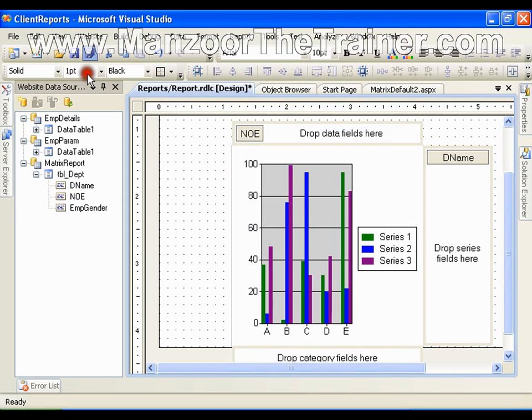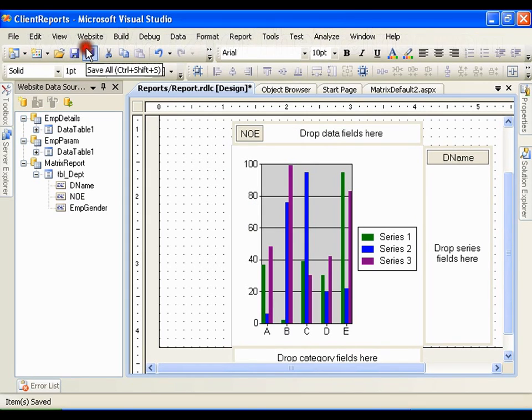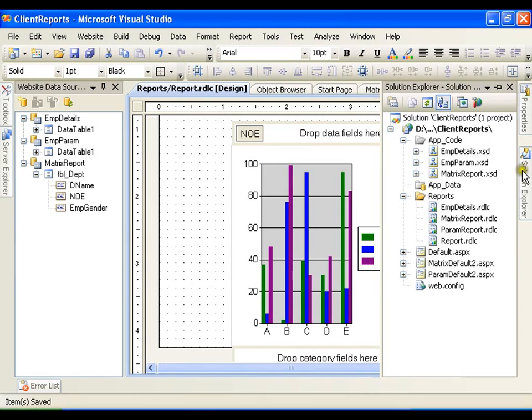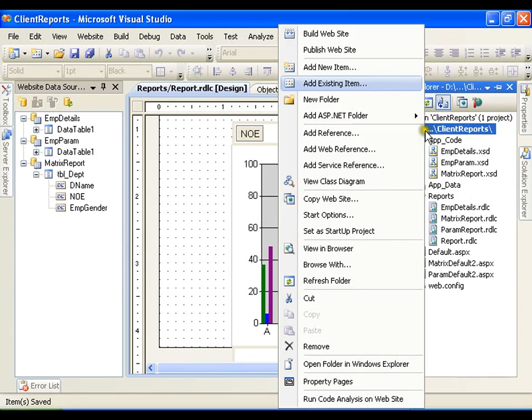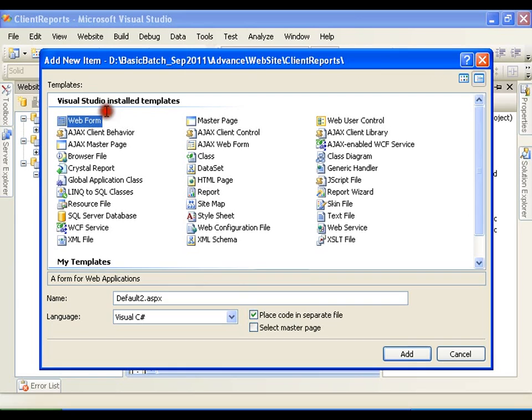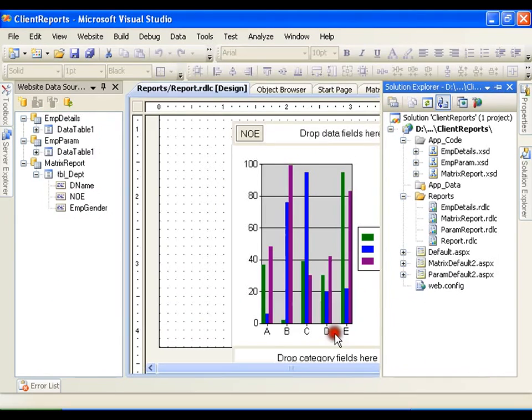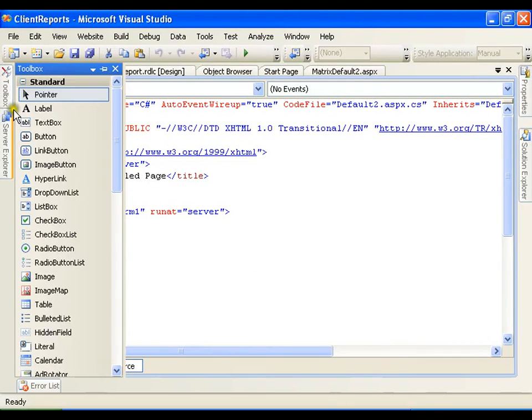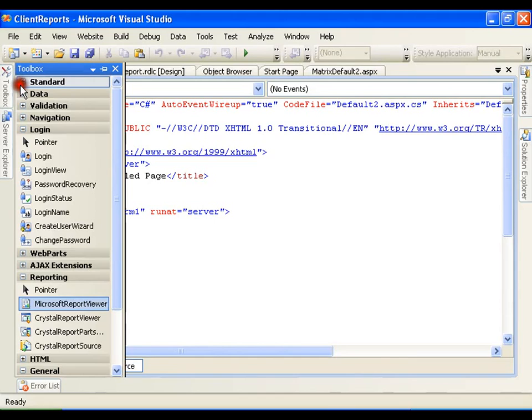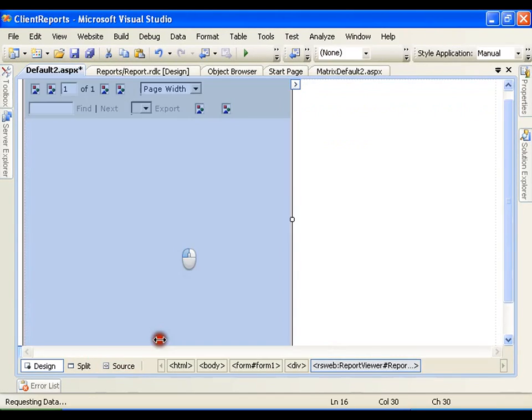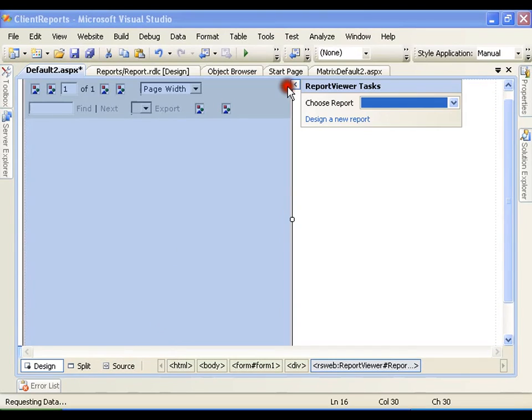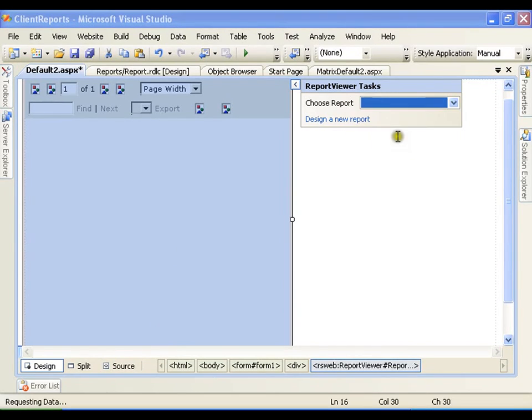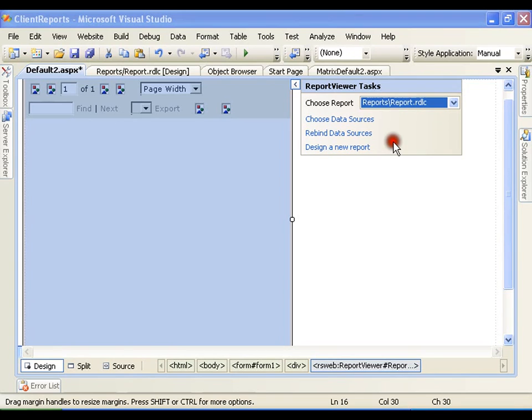Save this. Add new item, select platform, add. From the toolbox, go for the report viewer control. I will select this report that I have added just now.